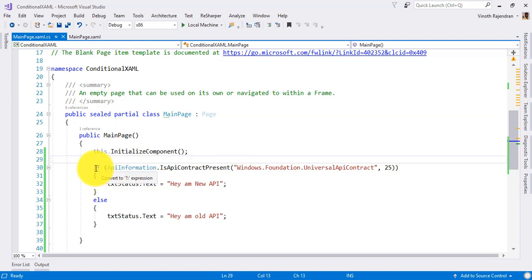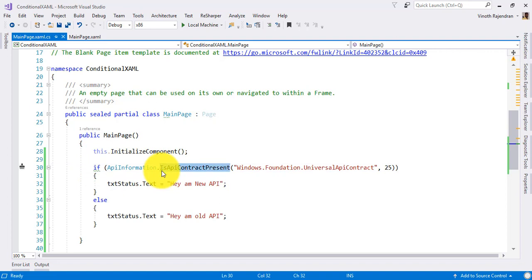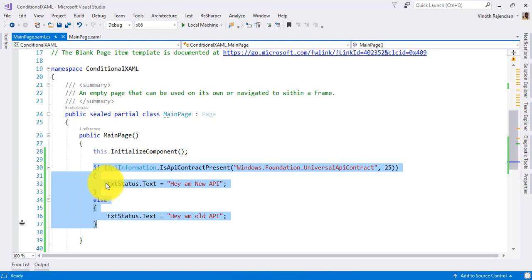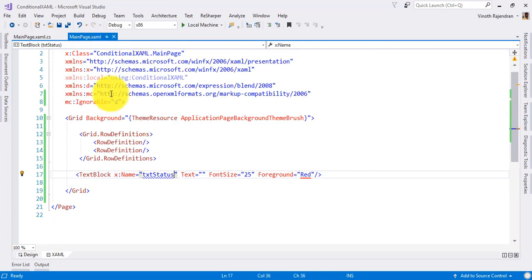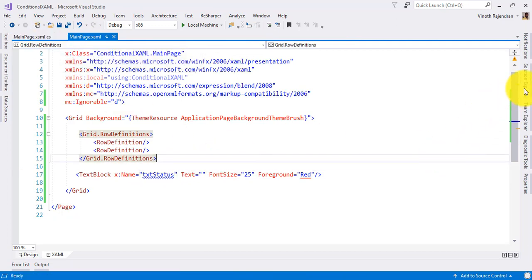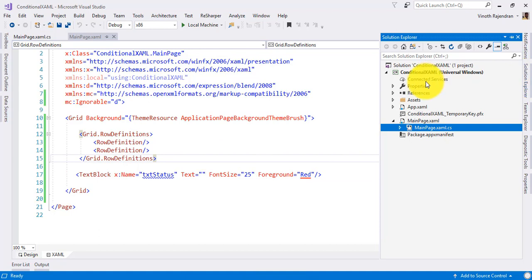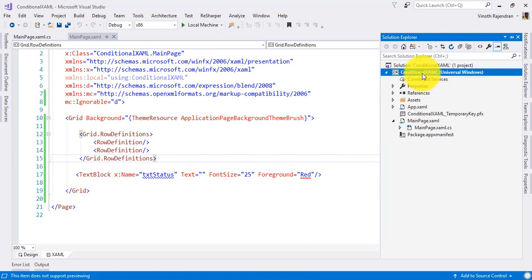I hope up to this you can understand what is the use of API information and is API contract present. This completely handles things in the view model code. Now, how to handle this concept in XAML - this feature was introduced in the Windows 10 fall creator update, with XAML supporting checking that API contract.